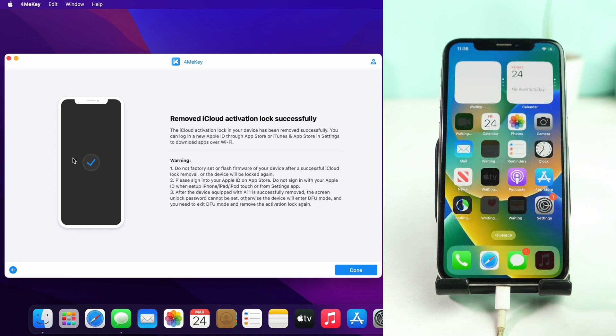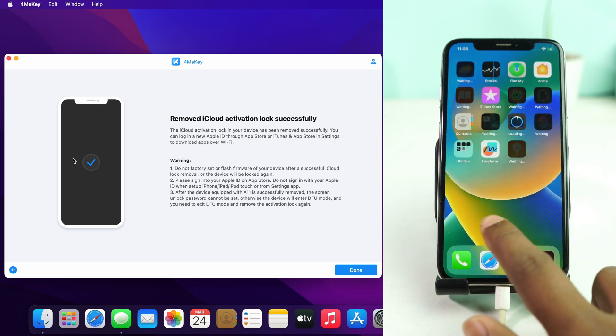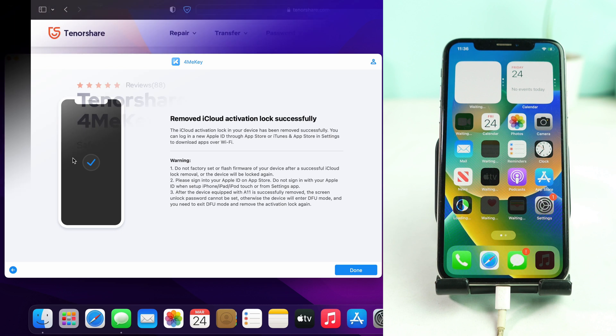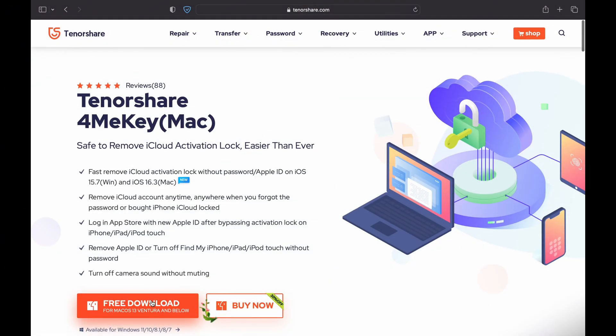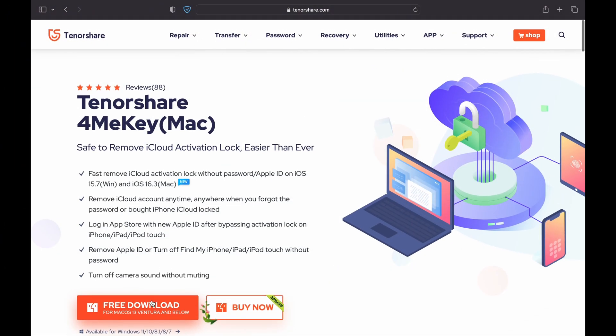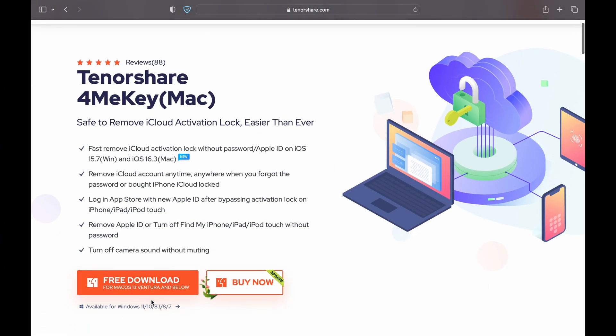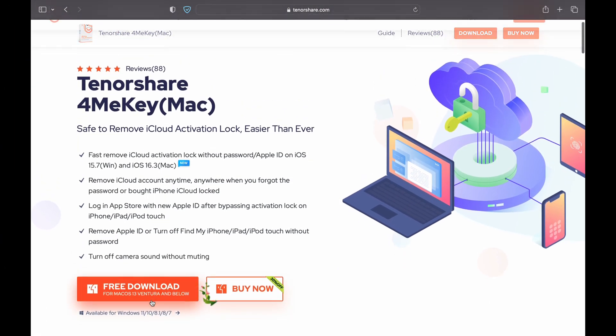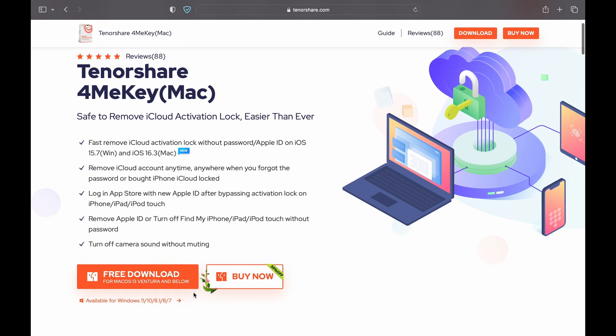If you try this tool, just visit the description box and visit this page to download the tool easily. Thank you so much, see you on the next video.